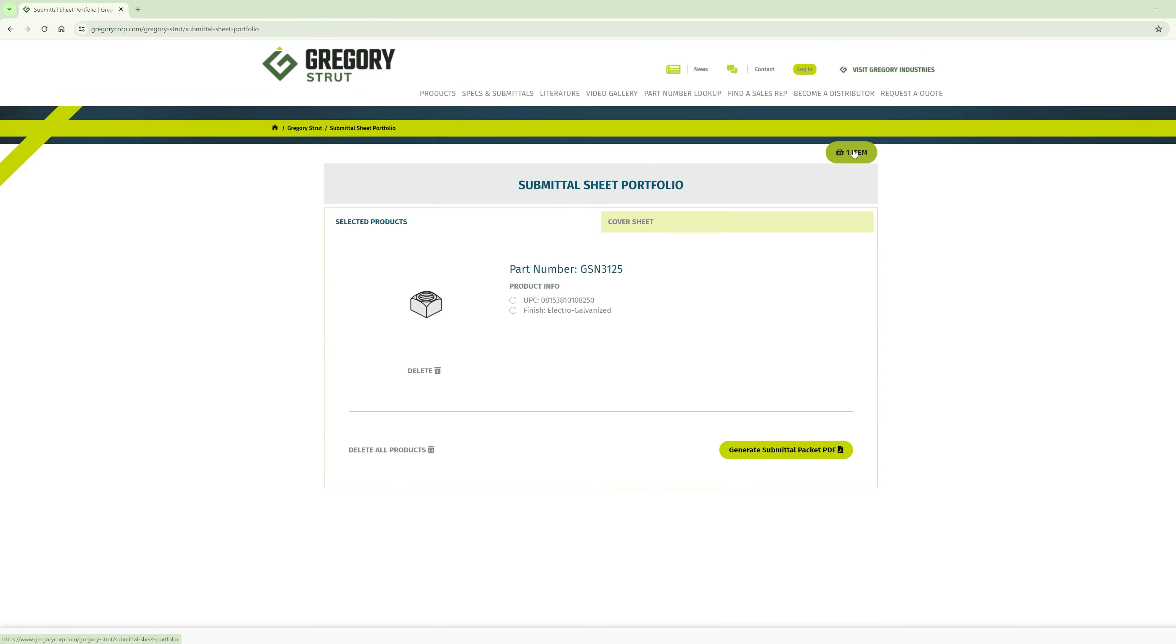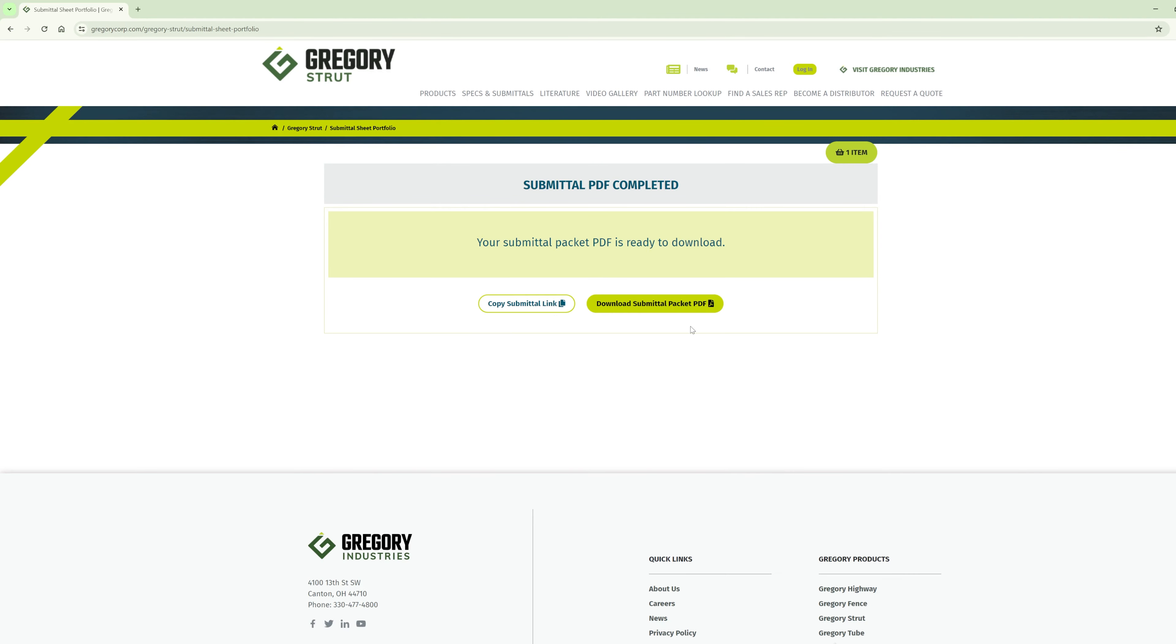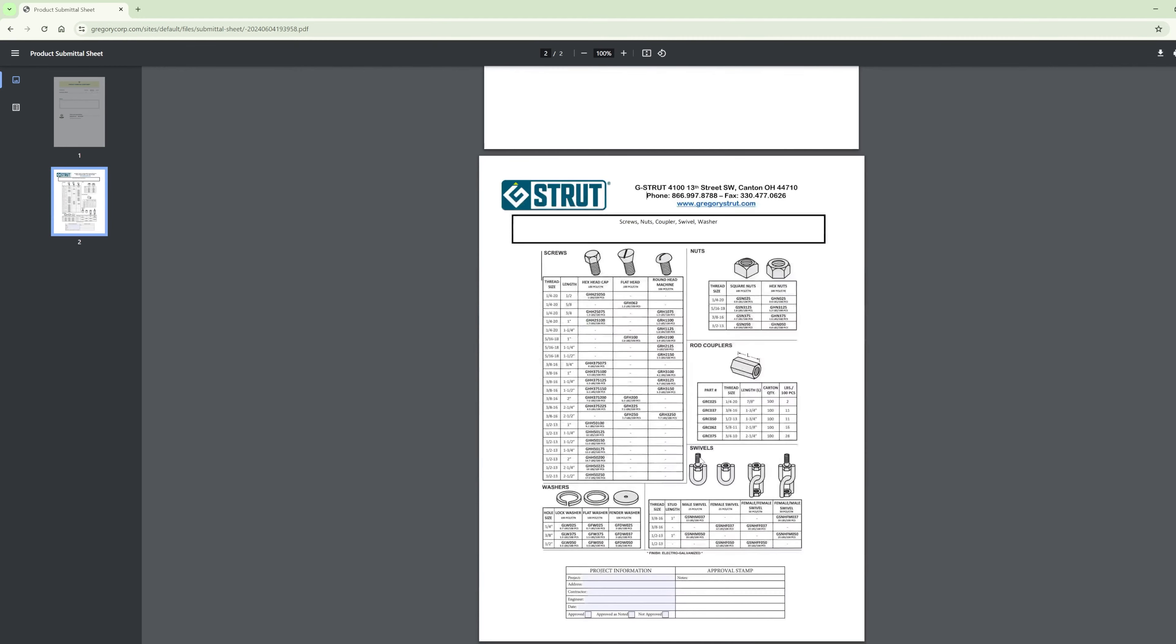That's correct. Find your size and finish and drop it in the cart and we will generate an automatic submittal sheet for you.